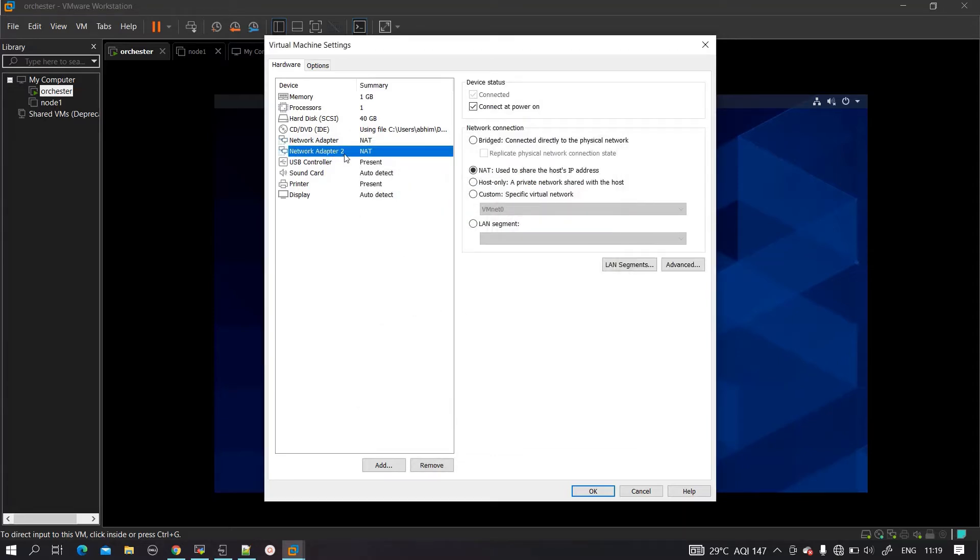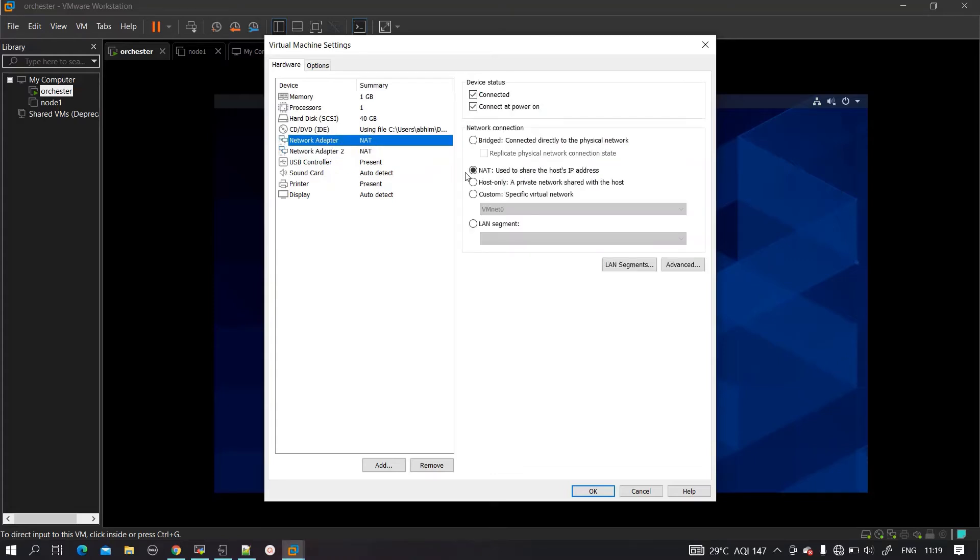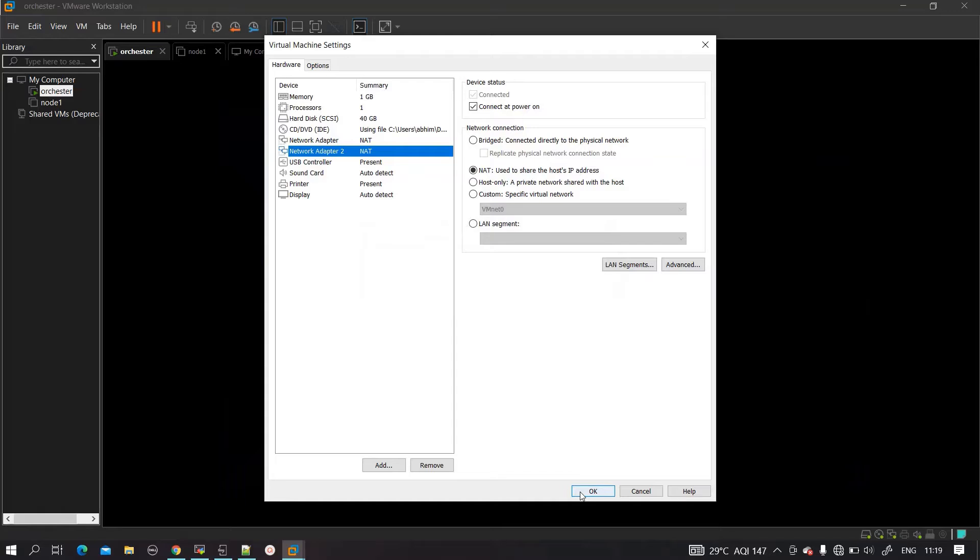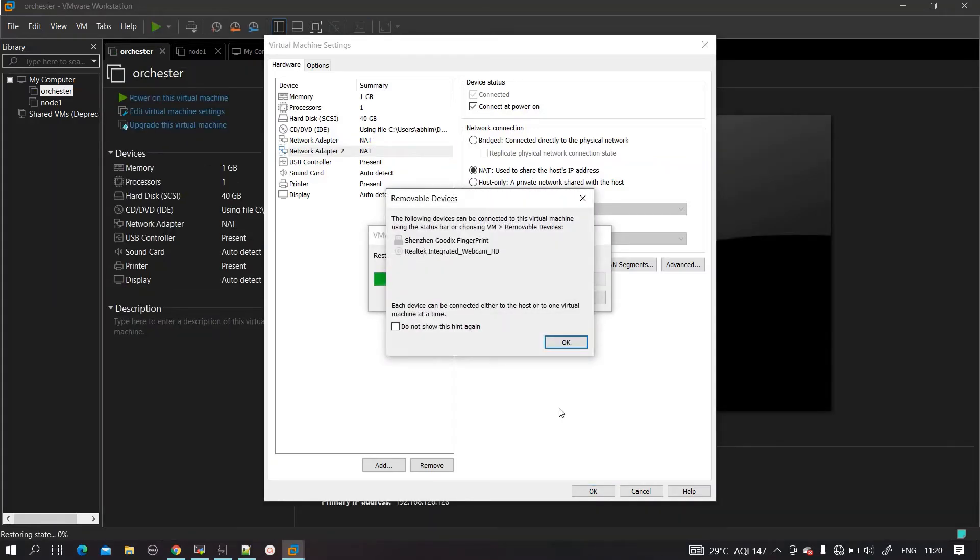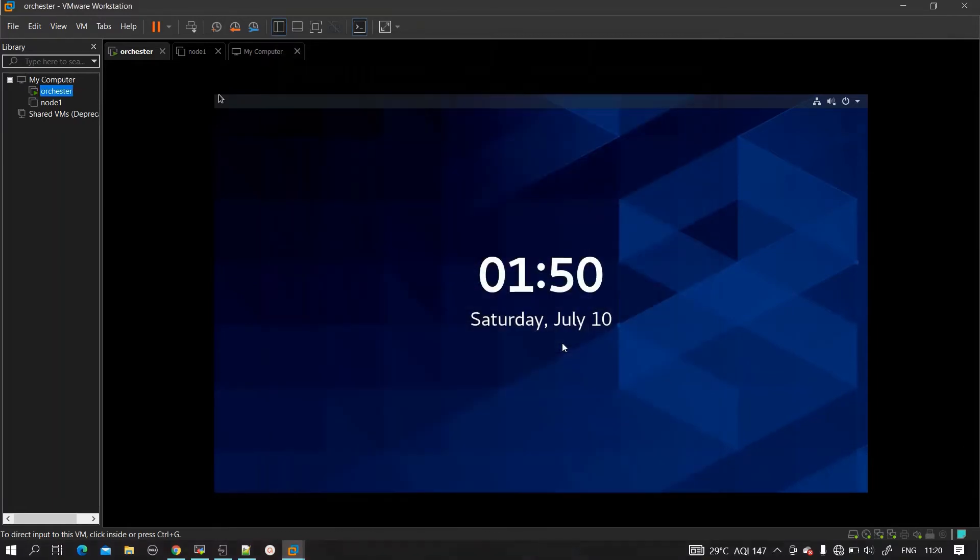An additional card has arrived - network adapter 2 NAT. I will click on NAT only, which is working on the earlier network adapter. Same configuration I am using here as well. I click on OK - it's automatically shut down now.